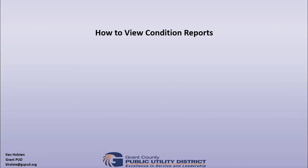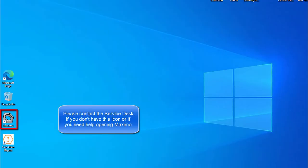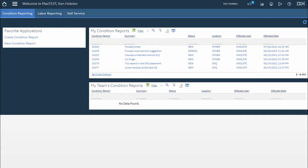The last thing I'd like to show you is how to view condition reports that you've submitted. You should have a Maximo desktop icon. Once you open that desktop icon you'll be logged into Maximo at what we call the start center.